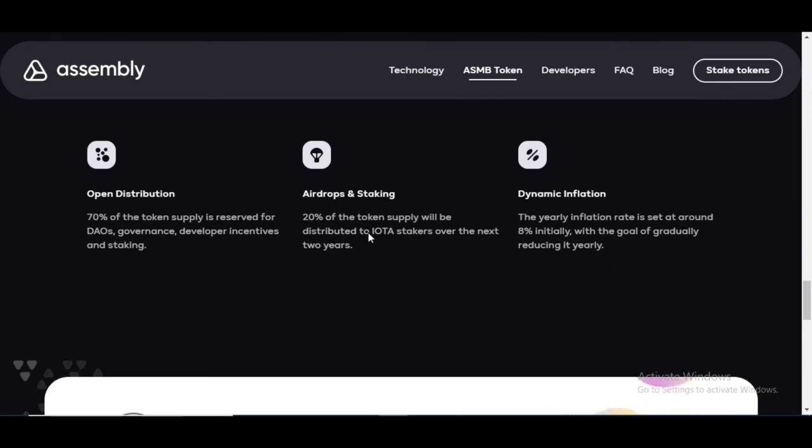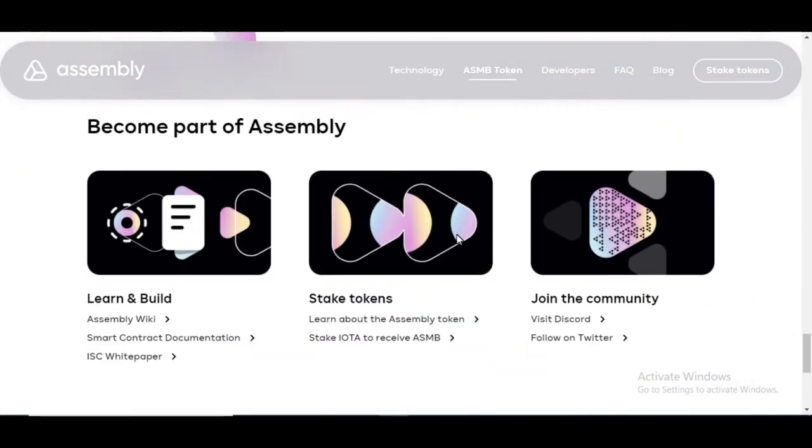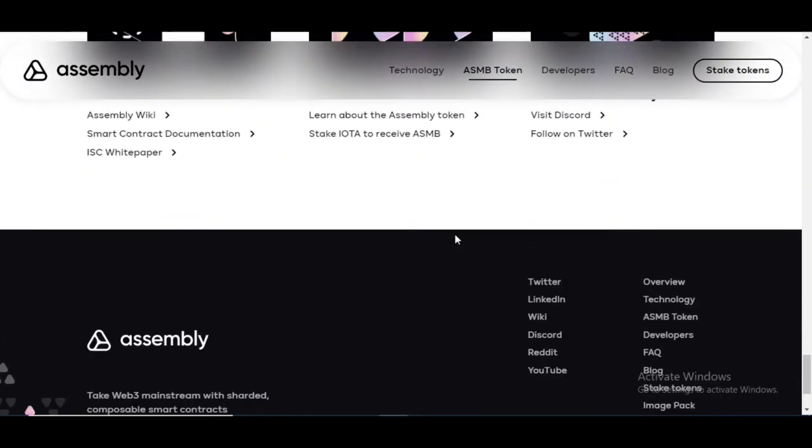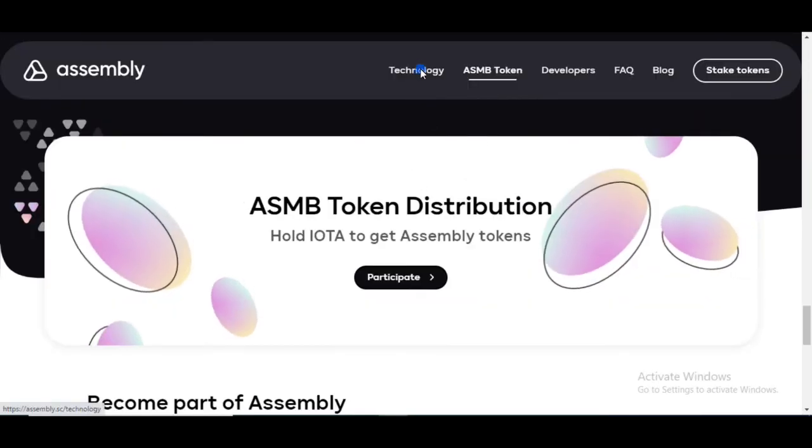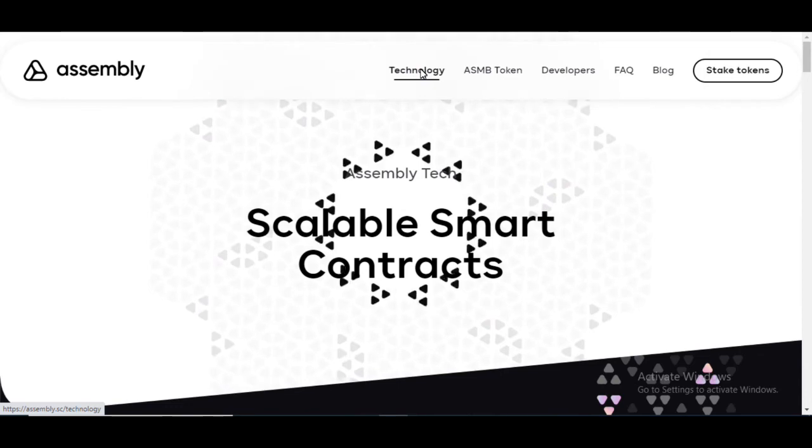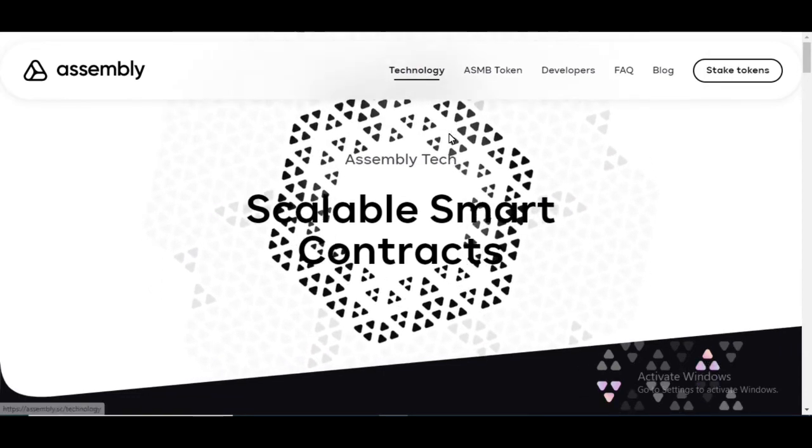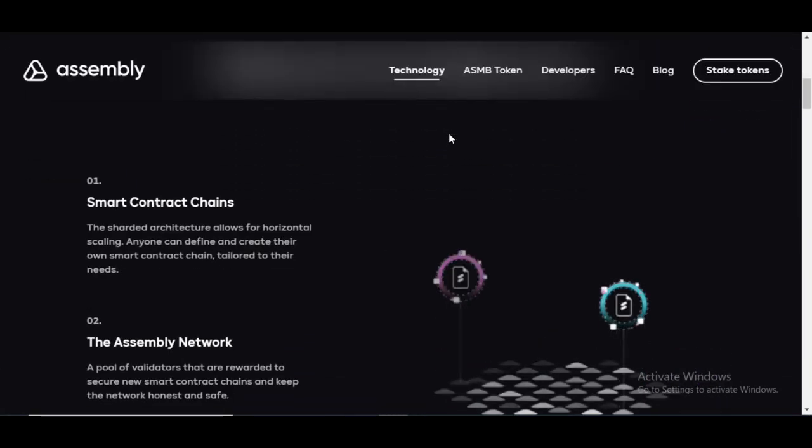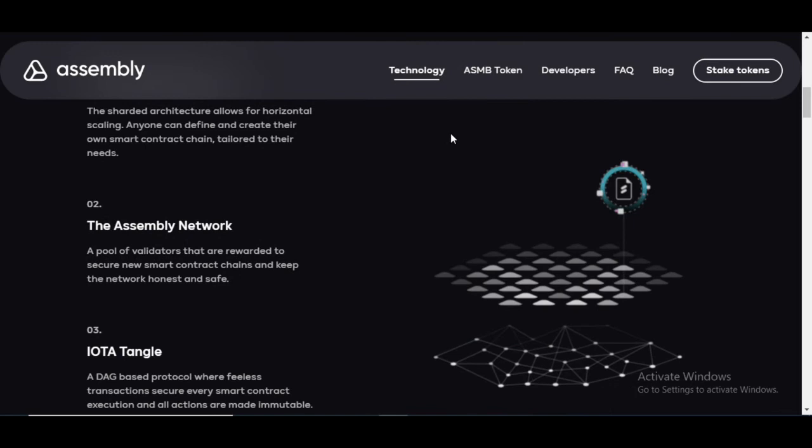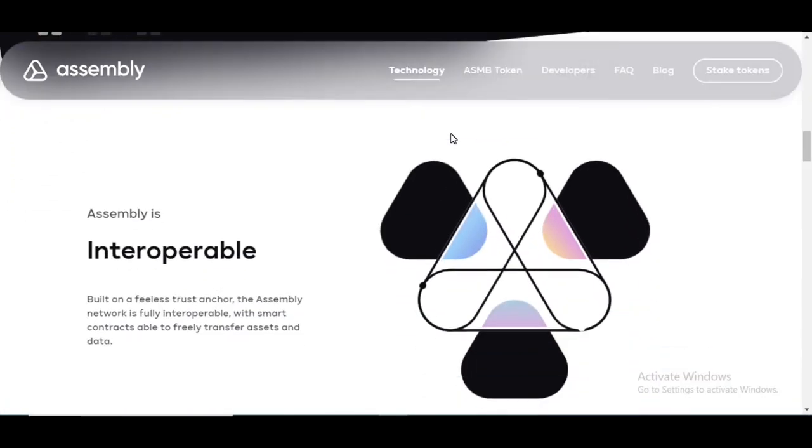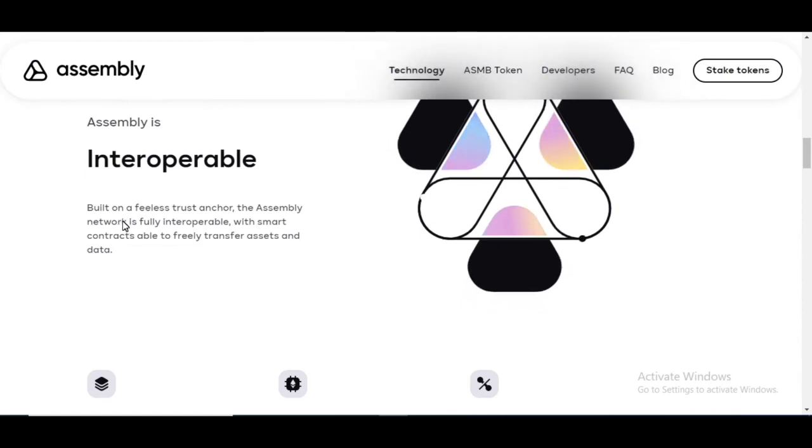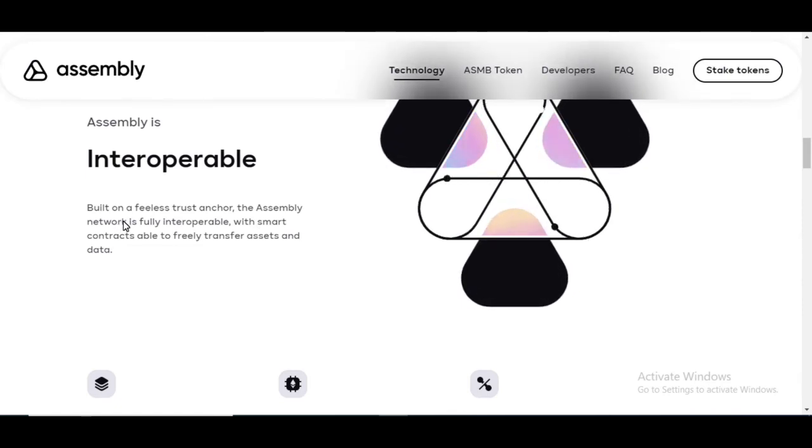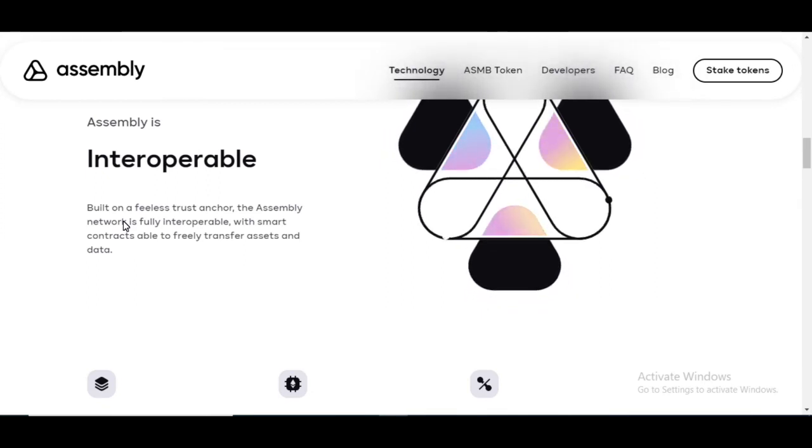We see that here 20% of the token supply will be distributed to IOTA stakers over the next two years. I will be somebody that will be staking IOTA over the next two years so I can get as much assembly as possible. And let's look at the technology here. So the technology with assembly is what I wanted to show you guys. It is interoperable, is built on a fee-less trust anchor. The assembly network is fully interoperable with smart contracts able to freely transfer assets and data.